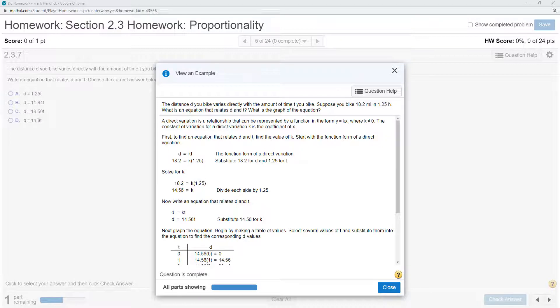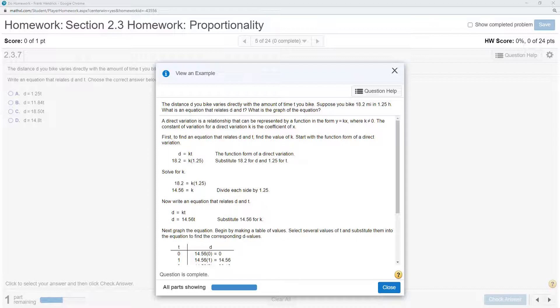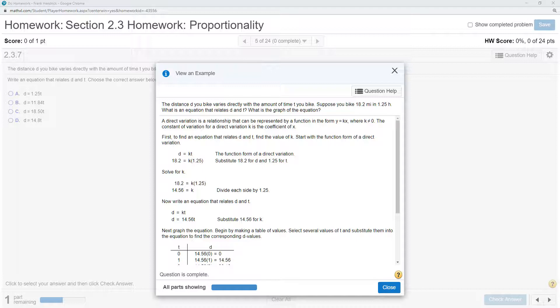We have D equals KT, since D varies directly as T. Initially, we're given that the distance is 18.2 miles in 1.25 hours. So we can solve for K here. We find K to be 14.56, and that gives us a constant of variation.